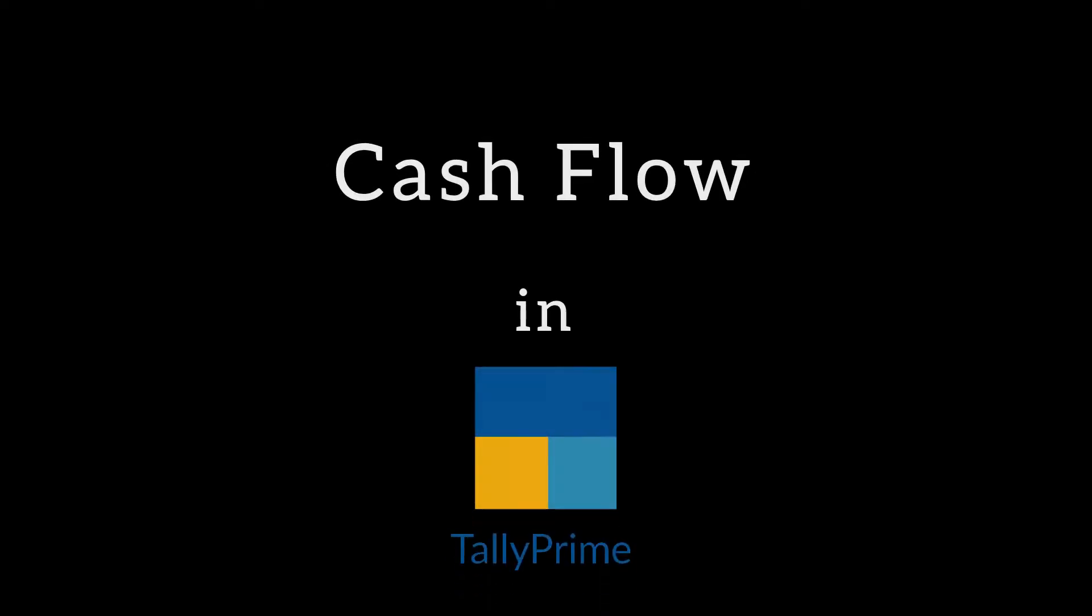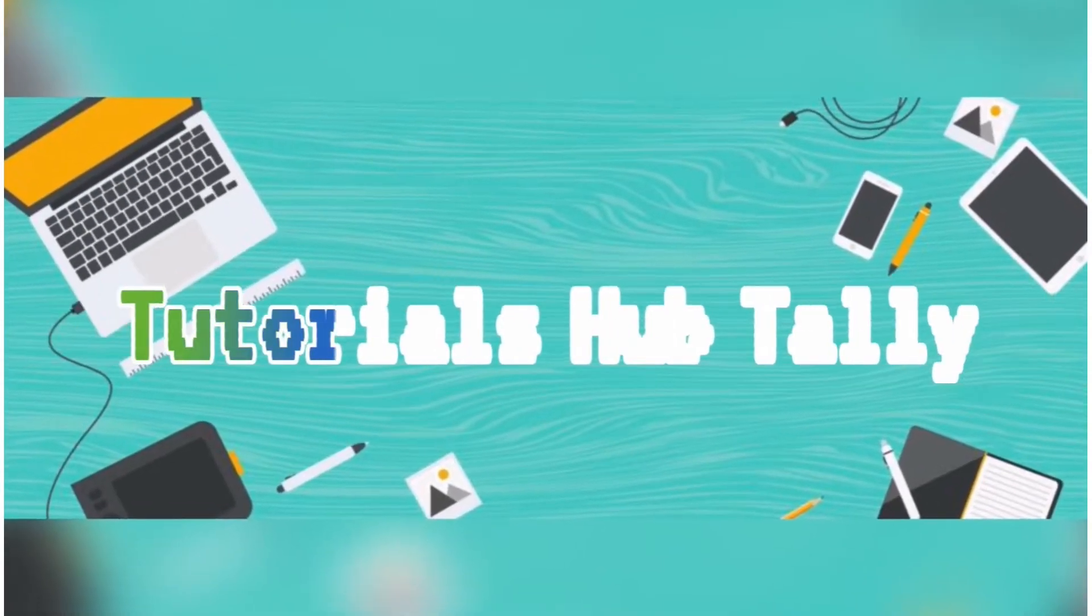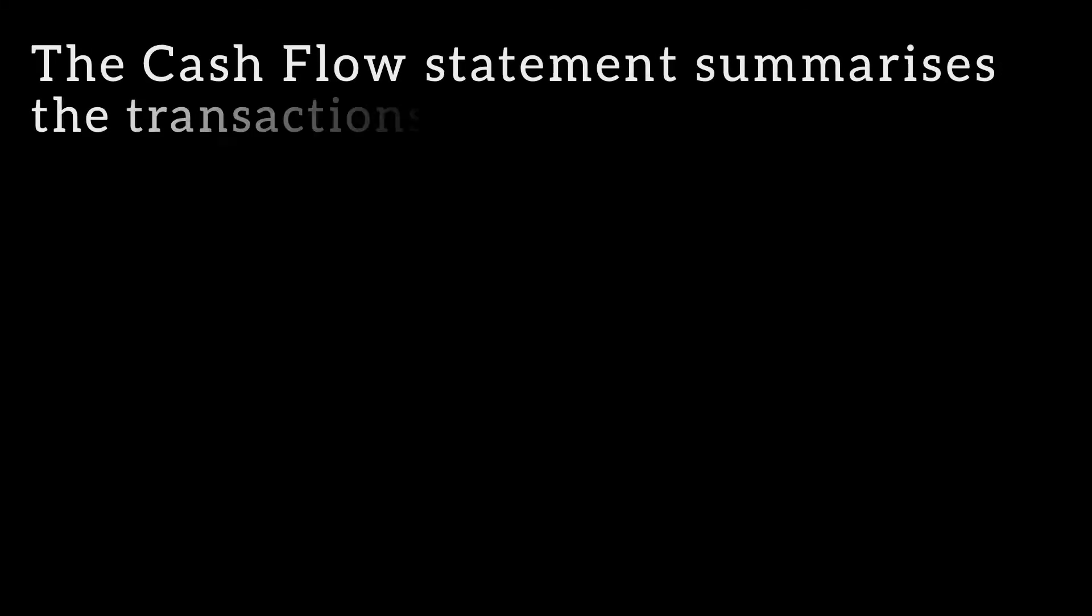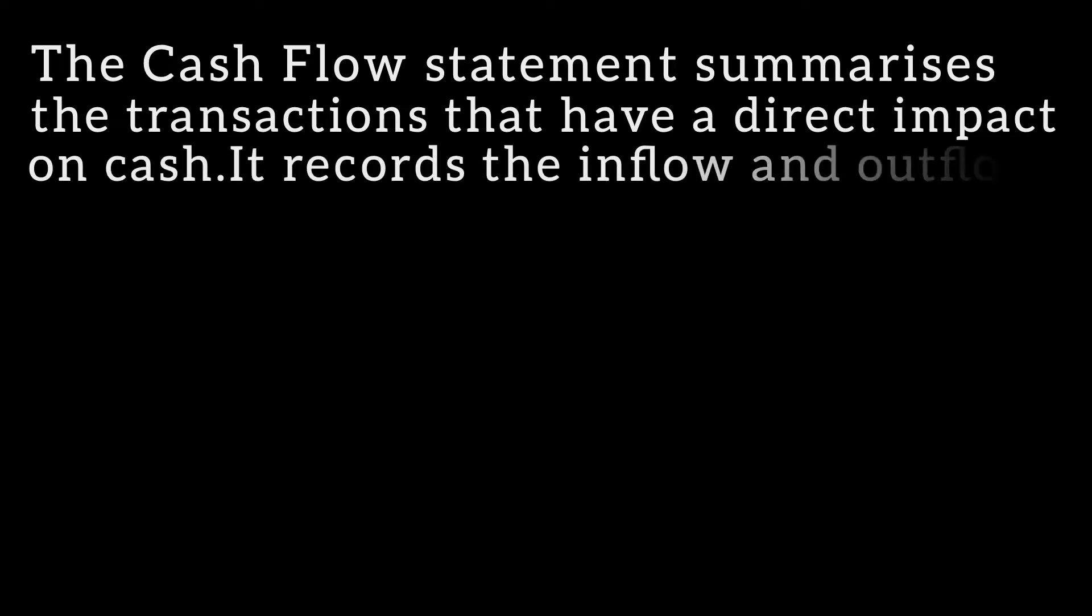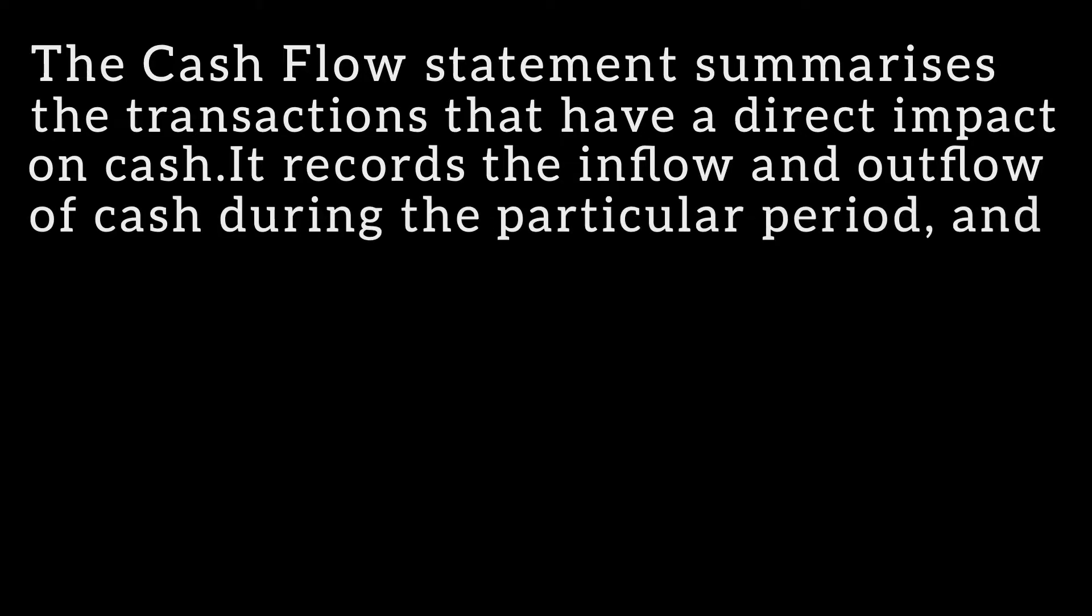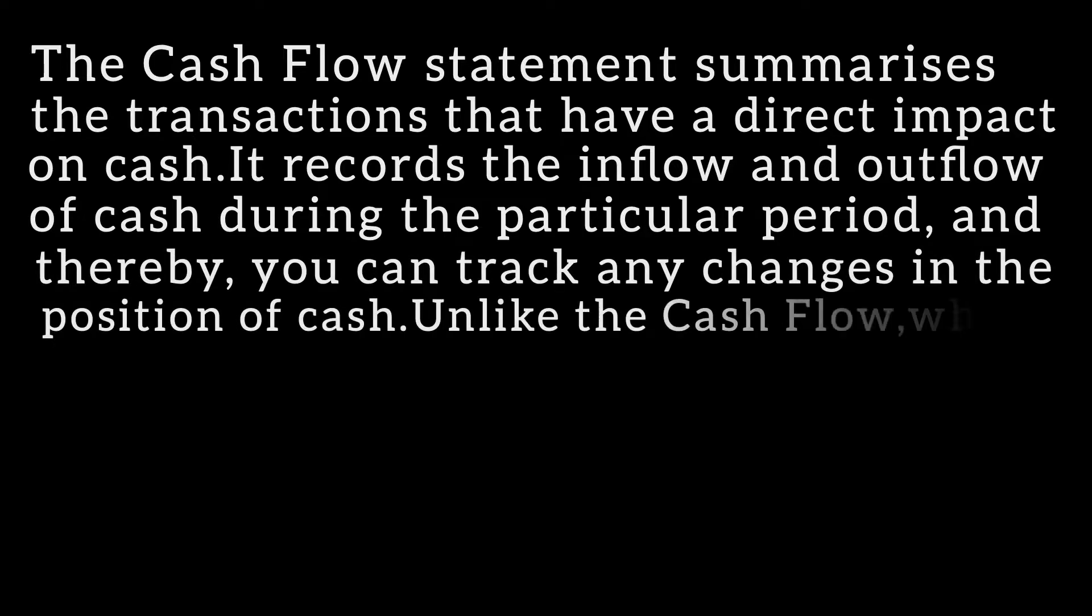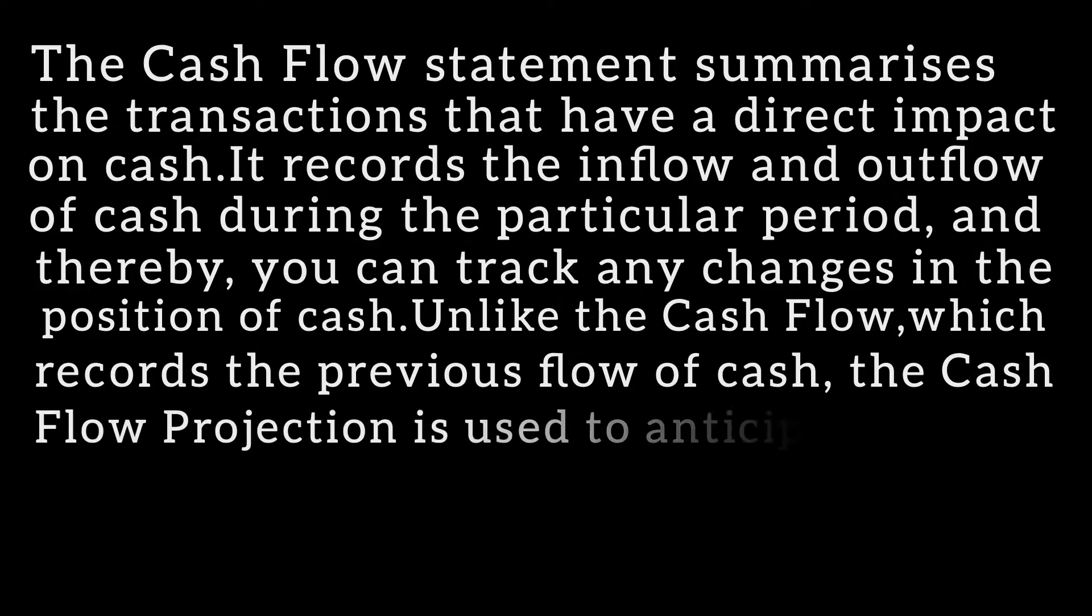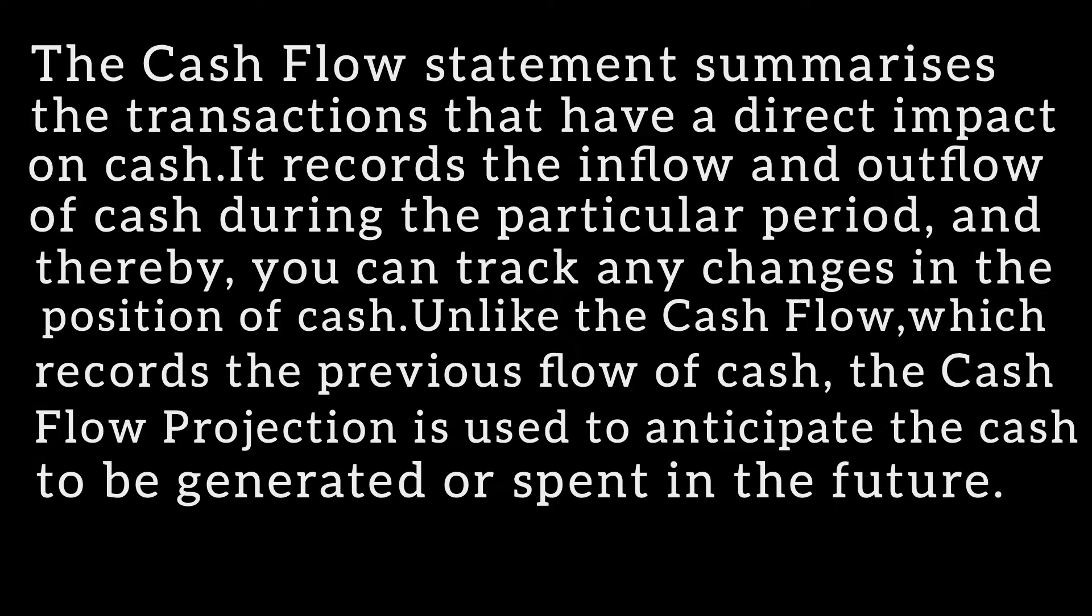Cash Flow in Tally Prime. A cash flow statement summarizes the transactions that have a direct impact on cash. It records the inflow and outflow of cash during a particular period, and thereby you can track any changes in the position of cash. Unlike the cash flow which records the previous flow of cash, the cash flow projection is used to anticipate the cash to be generated or spent in the future.